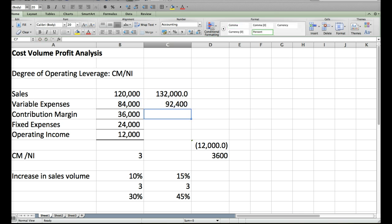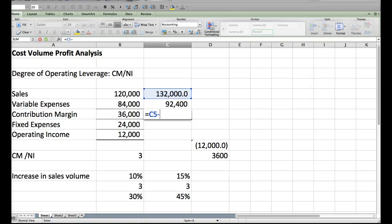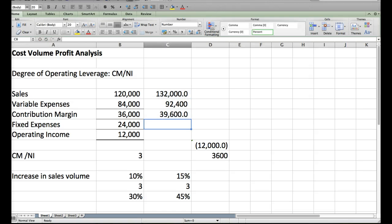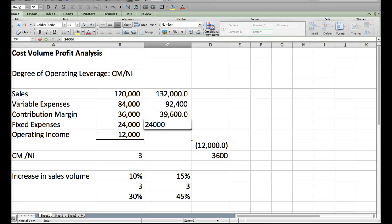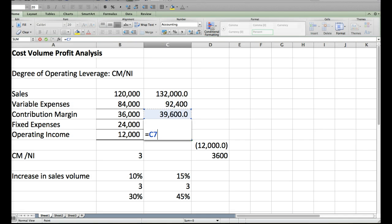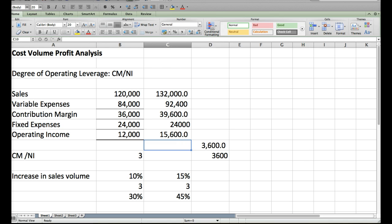Contribution margin will be calculated as it always is, sales minus variable expenses, and then our fixed expenses do not change in this assumption, and our net income is 15,600.